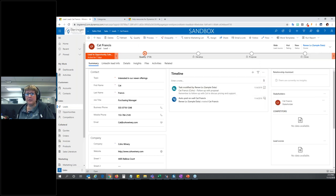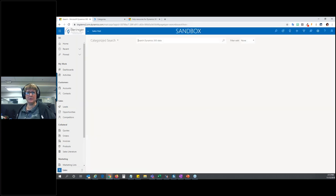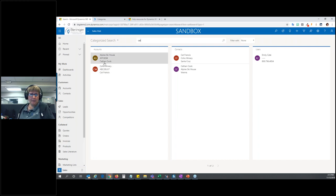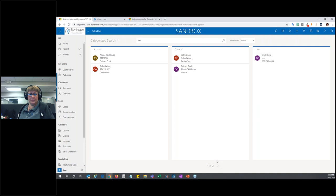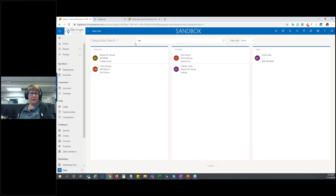Let's look at some of the buttons on the upper right. We have Search, which does a global search across all records in the system. If I click that, I can type in a word and it brings me to global search — it searches across multiple entities. I searched for the word 'cat' and it brought up accounts, contacts, a user, activities, leads, and opportunities. It searches across multiple entities with whatever phrase you type in.